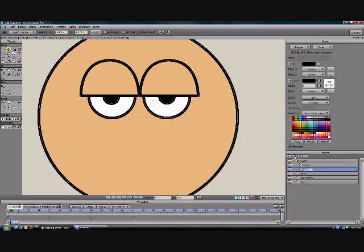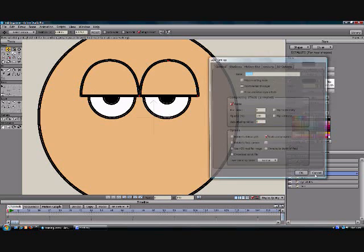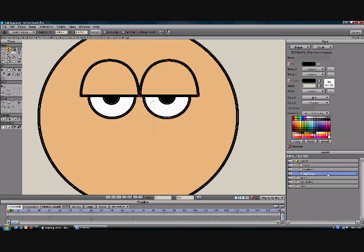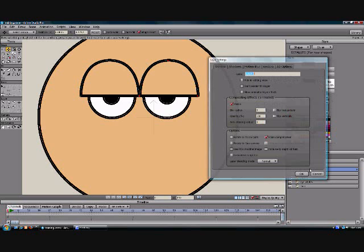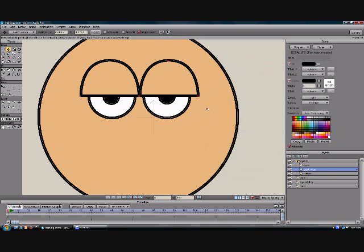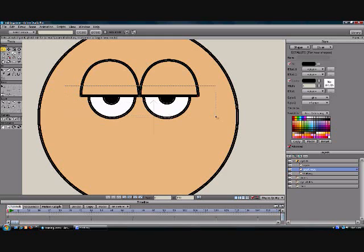Now we can go ahead and now that we have that, we can duplicate it over here. We have eyelids two now. And what I would typically name this is like maybe halfway. So I know that it's halfway shut. And then this one we can name part way. And then what we'll do is we'll select, go to your select points tool, select the bottom row.